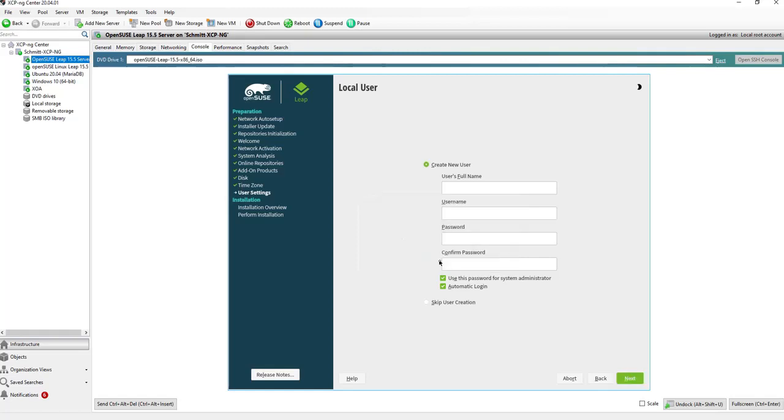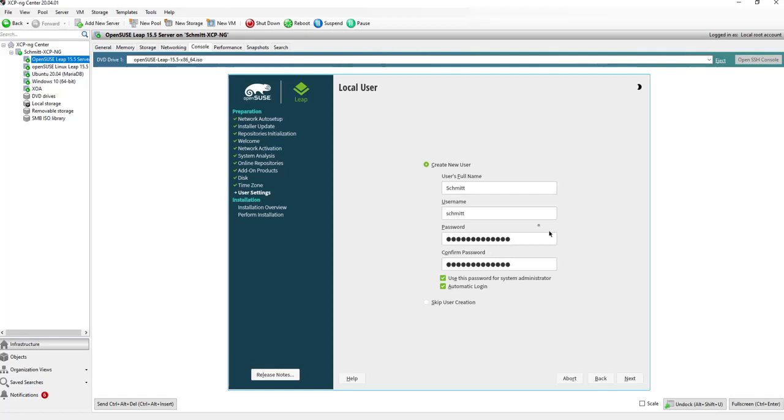Now we need to enter the name. Let's use my name. The password should be set. With this mark, this password which is entered here is also used for the system administrator.